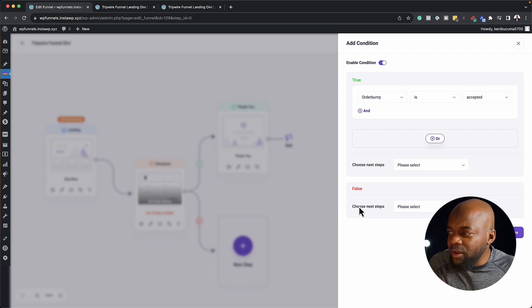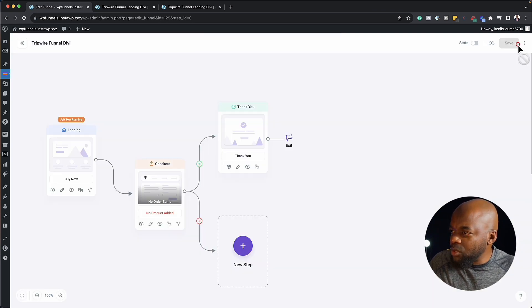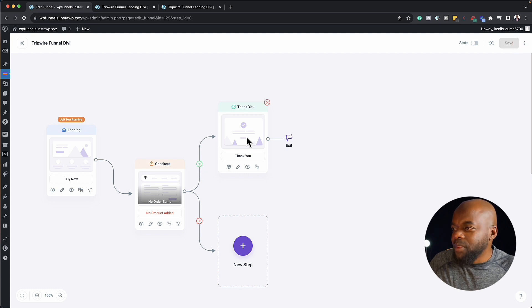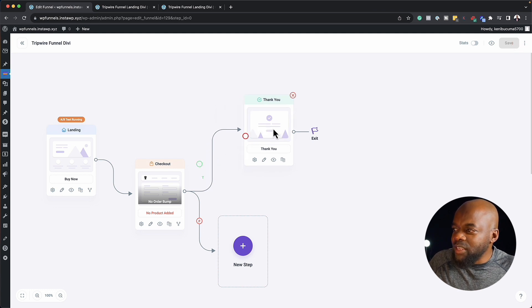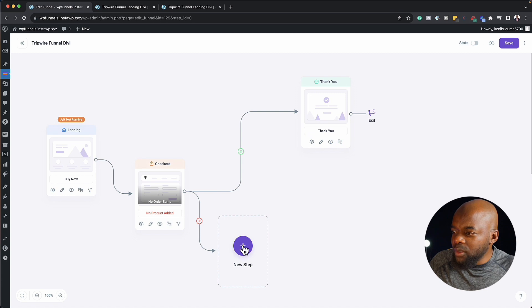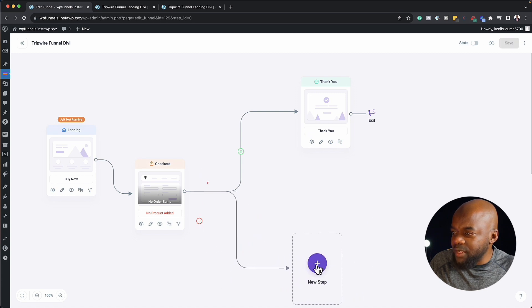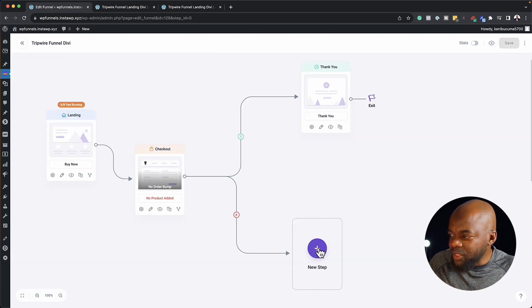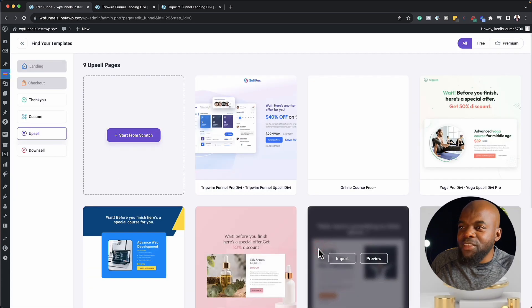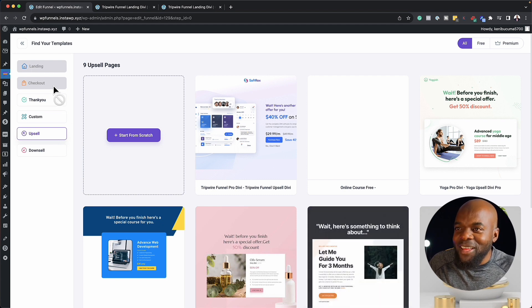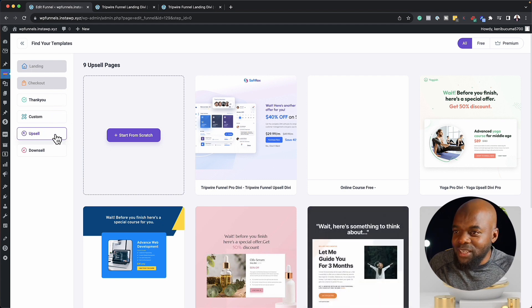But what I really like here is if you take a look, let's just close out of here. If you take a look here, this is the true one. And this is the false. So let's say you want to add another step here. You can just click on this plus button. So let's say this one here is an upsell. Now check this out. The upsells here are very easy to find. Here it is.